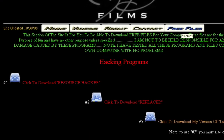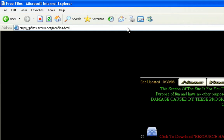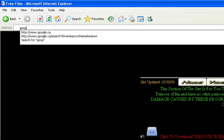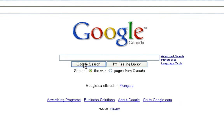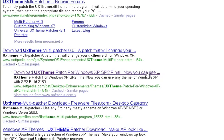Click the Free Files tab and download Resource Hacker and Replacer. Once those are downloaded, go to Google and type in UX Theme — no spaces. Download the third one down: UX Theme Patch for Windows XP Service Pack 2 Final.